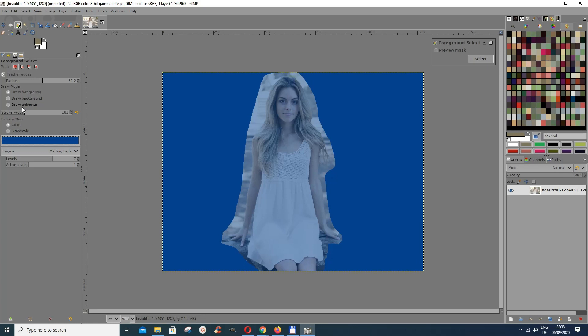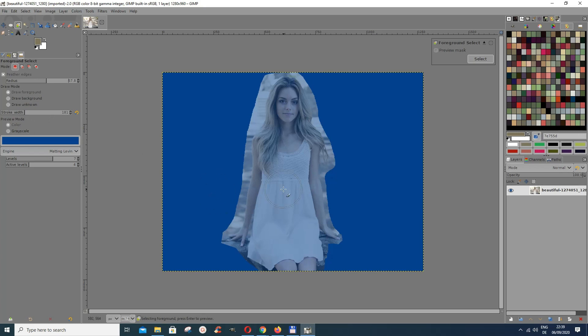I normally draw with feather edges. If you select this, the edges you get in the end will be smooth — not straight hard lines, but soft edges. Let's give it a radius of about 50 or so. I can increase or decrease it depending on what you see afterward. The stroke width I've chosen — you can increase or decrease it as well.